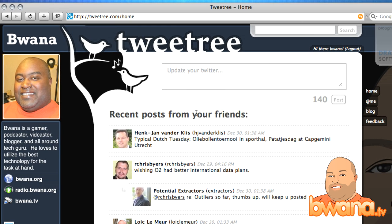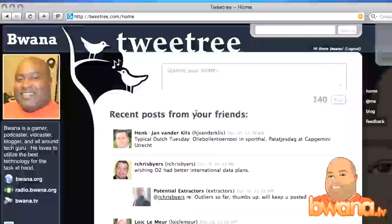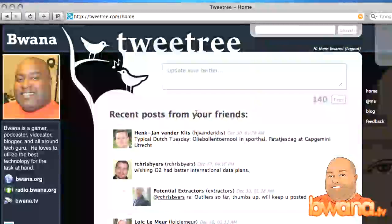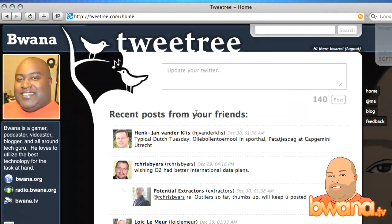I think it's a nice front end for Twitter. I don't know if it's going to replace Twitter.com for a lot of people, but I think it provides a fresh alternative and the inline media really makes it attractive and changes the Twitter experience. This is Buona from Buona.tv, and that is TweetTree.com — enjoy!